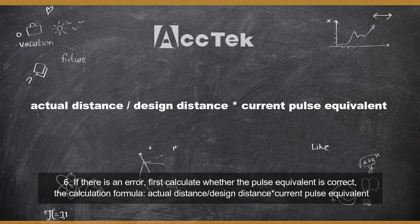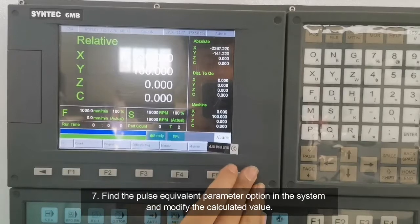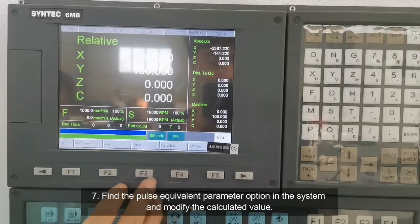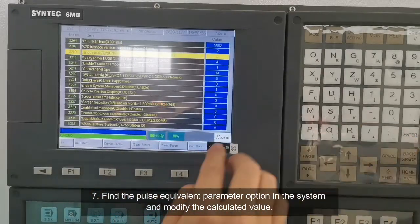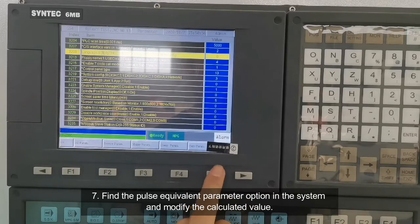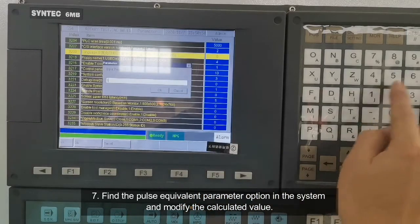The calculation formula is: correct pulse equivalent = actual distance divided by design distance, multiplied by the current pulse equivalent. Seventh, find the pulse equivalent parameter option in the system and modify it to the calculated value.